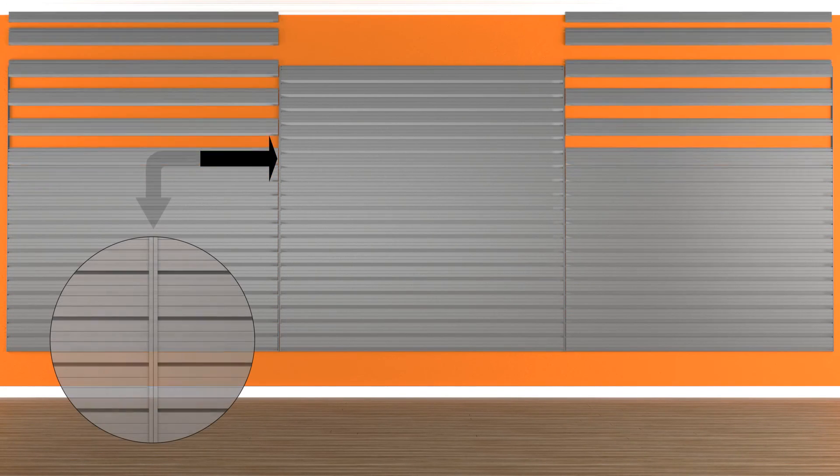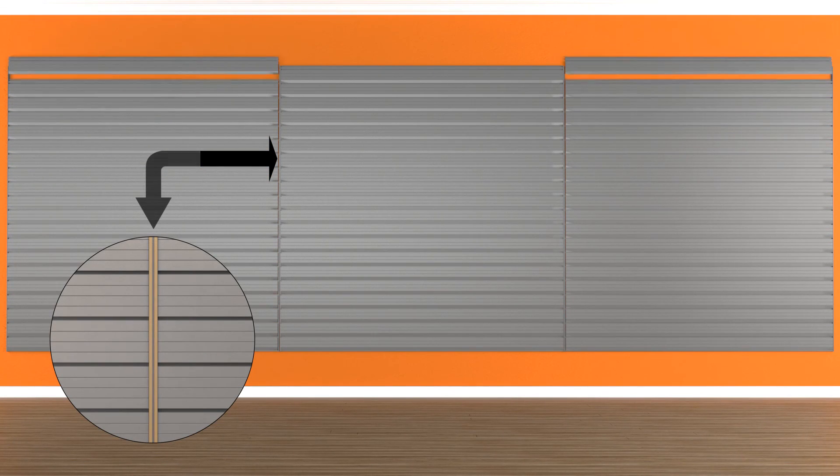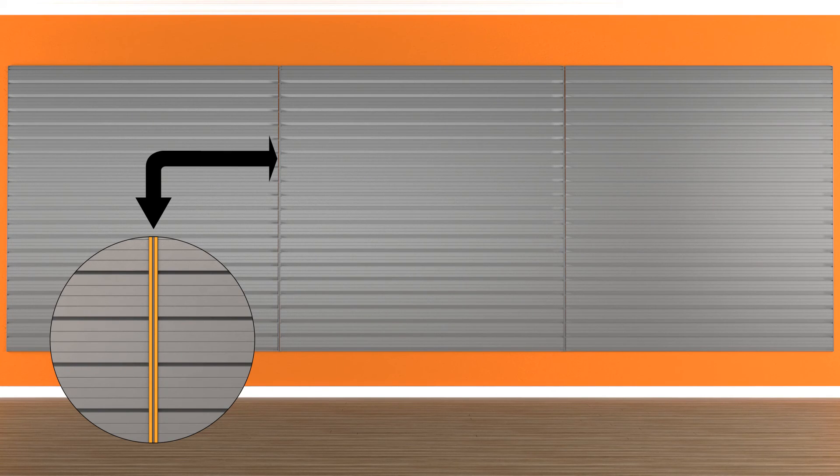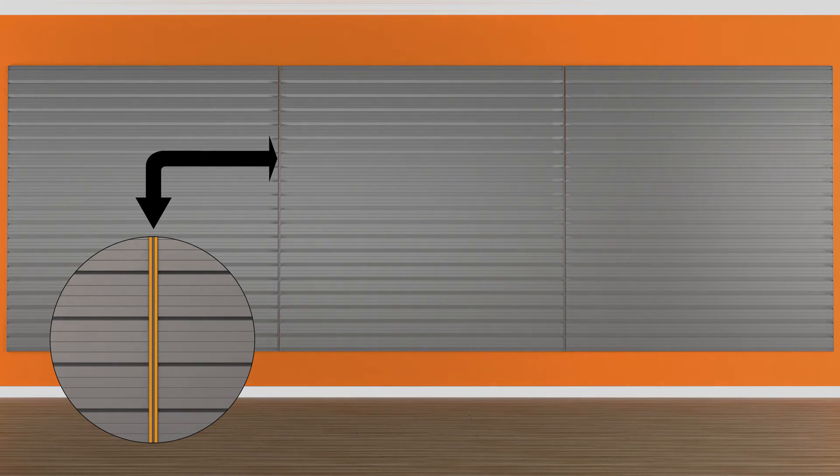Two section side-by-side installation. If you are installing two sections side-by-side, install two J trims back-to-back to hide the joint.